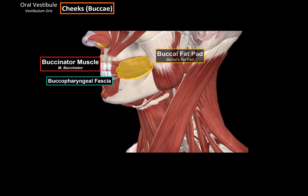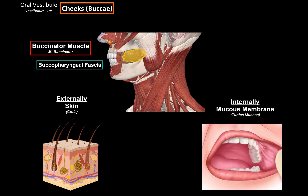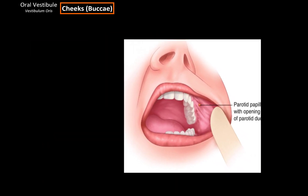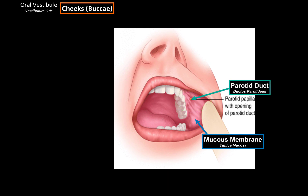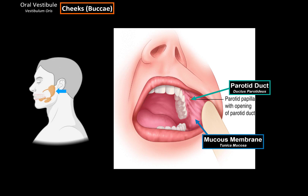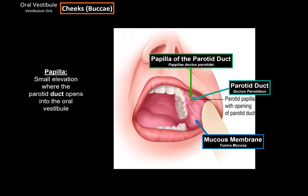Externally to the fat pad, you'll find the layers of the skin. And on the inside of the muscle, you'll find the mucosal membrane, or tunica mucosa. Now let's look at the inside of the cheeks. At around this region, you'll find the opening of the parotid duct, which is the duct of the parotid gland. And around this opening, you'll find the papilla of the parotid duct, which is just a small elevation around where the parotid duct opens into the oral vestibule. So that was everything for the anatomy of the cheeks.